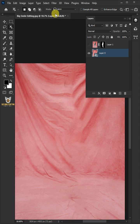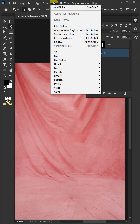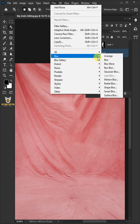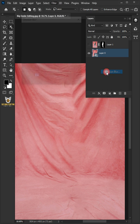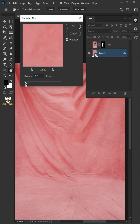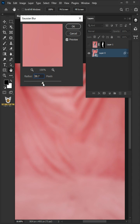Go to Filter, Blur, and Gaussian Blur. I'll increase the radius all the way to 200%.